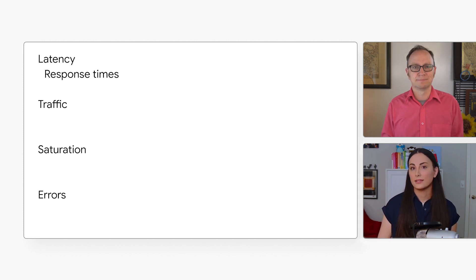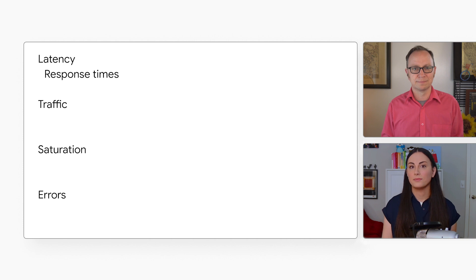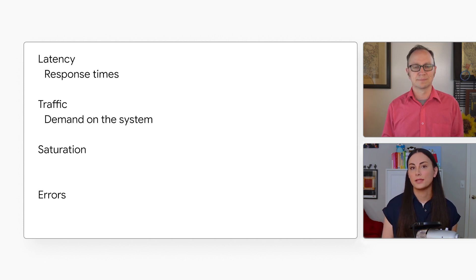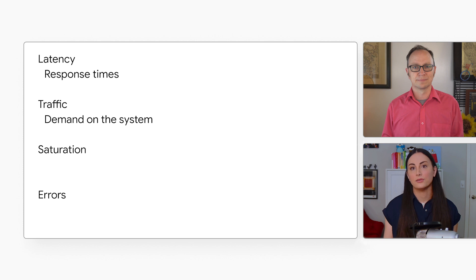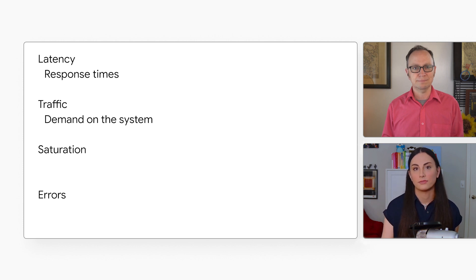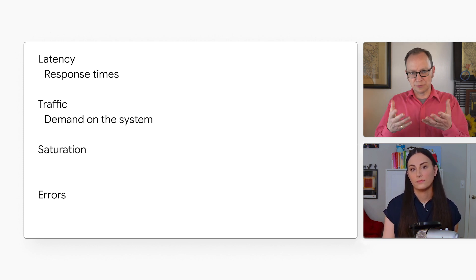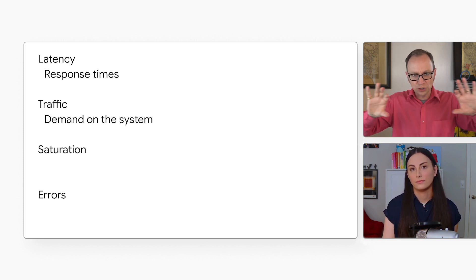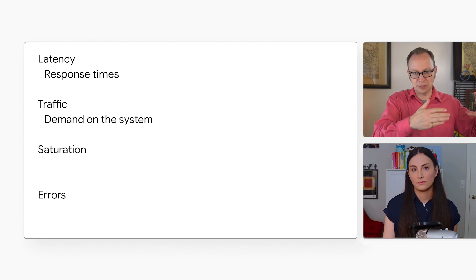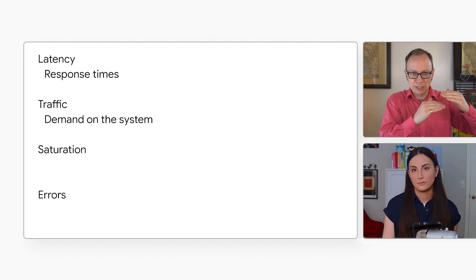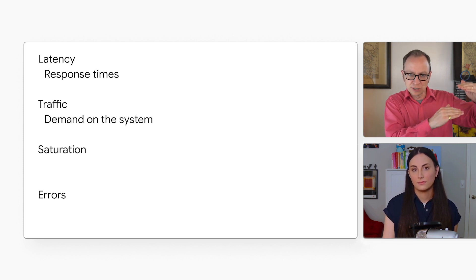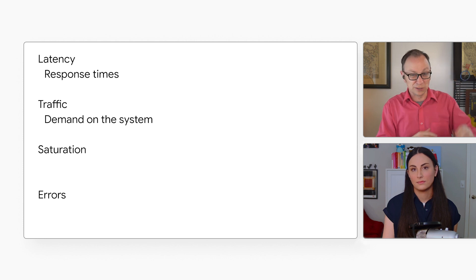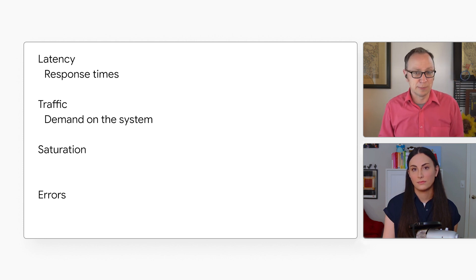The next metric is traffic, which describes the amount of demand on the system. This can be helpful for determining the individual container, also known as vertical, resources for your service. Right. Because Cloud Run will horizontally scale the number of instances to match the traffic demand. But each individual container might need more resources, like memory.